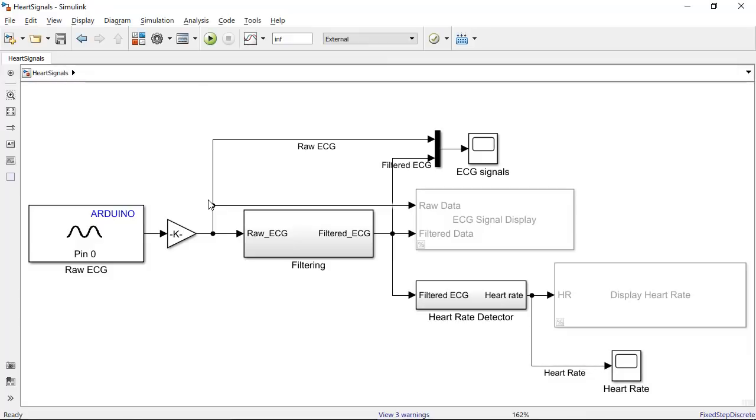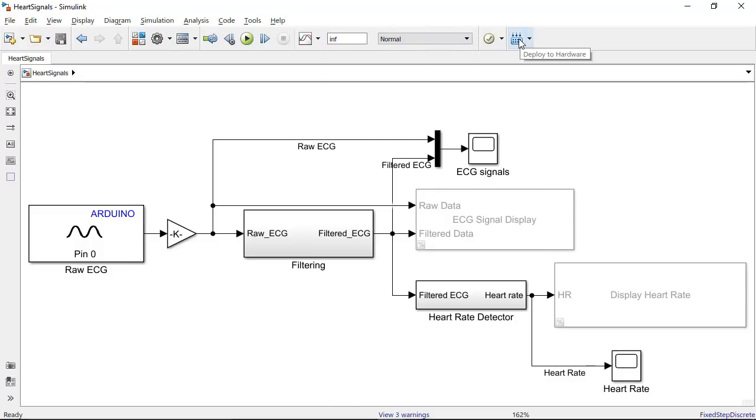Once you have tested your algorithm, you can then use normal mode and deploy this code to an Arduino. What I mean by that is you can make your Arduino function independent of Simulink and the PC that it was connected to.